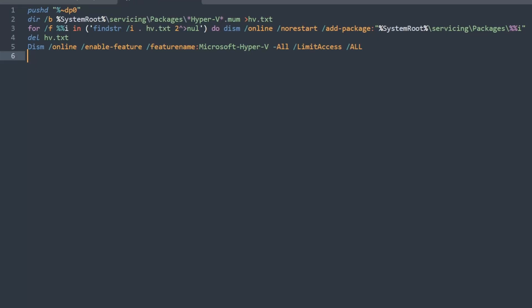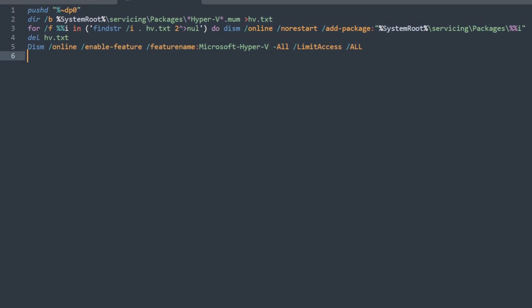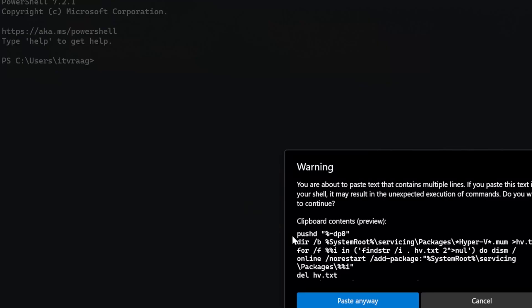By default, Hyper-V can't be enabled in Windows 11 Home Edition, but by using the following commands you can. I've added this in the description to copy-paste into your Windows Terminal.